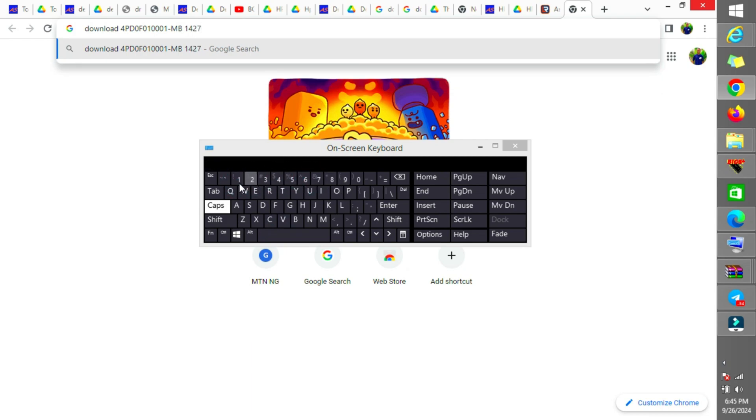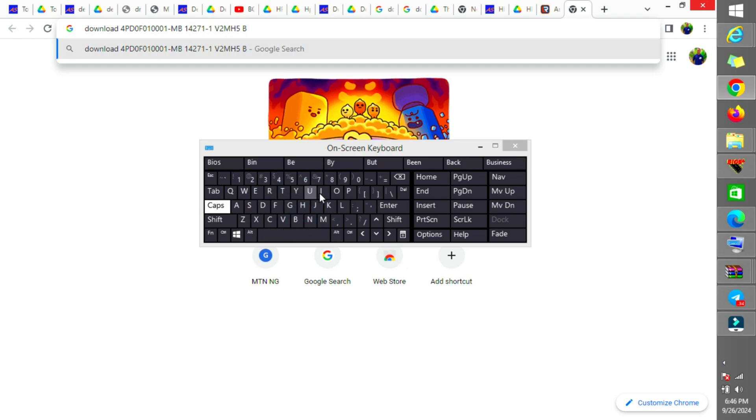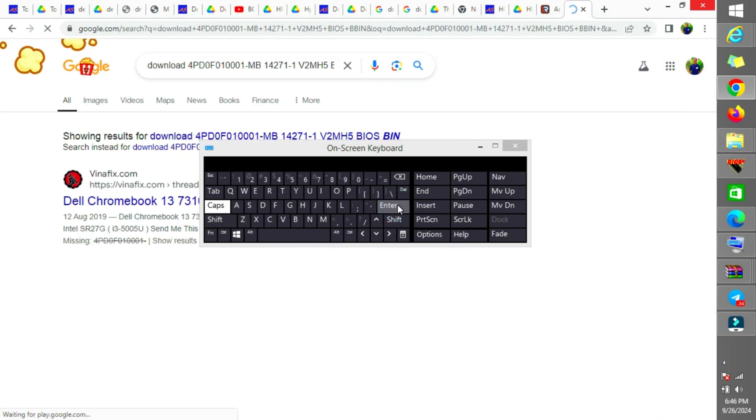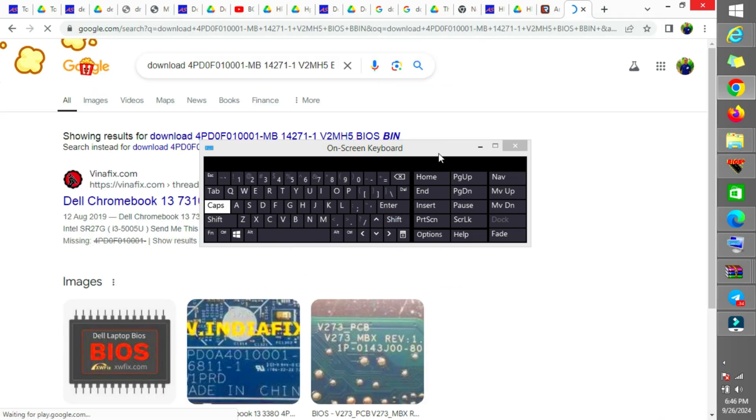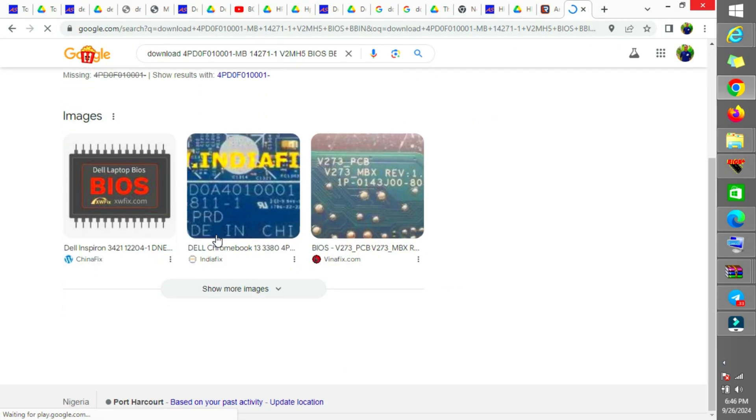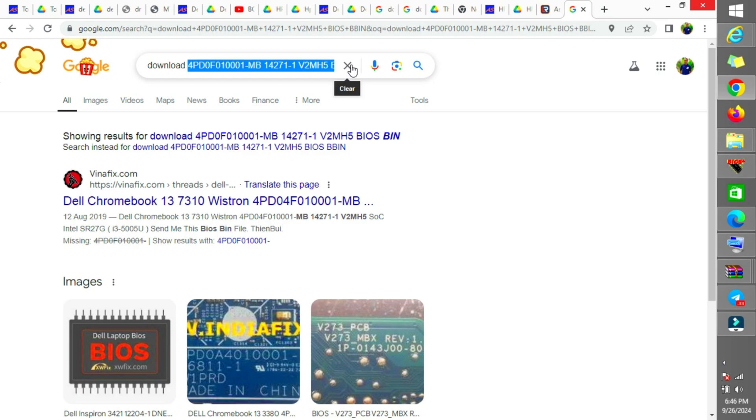After typing it, we're going to check which site is going to have this bin file. I'm looking for the one that has the Windows operating system, not the Chrome OS. Vinafix has it, but I don't have any subscription of Vinafix for now.